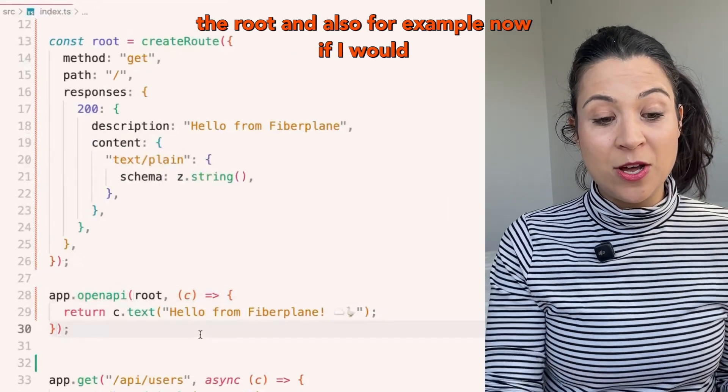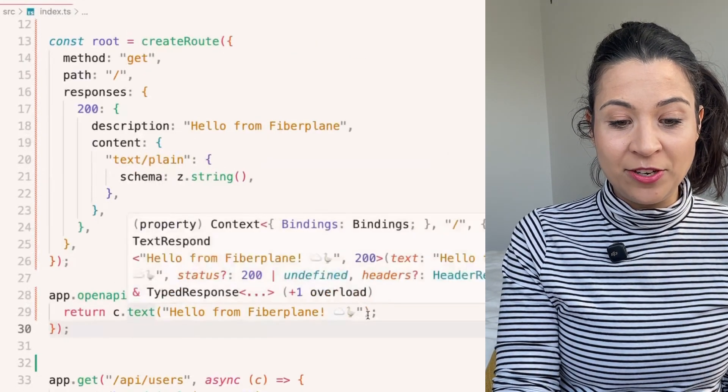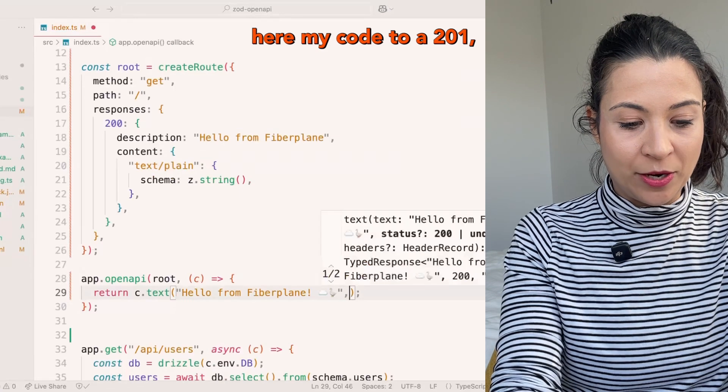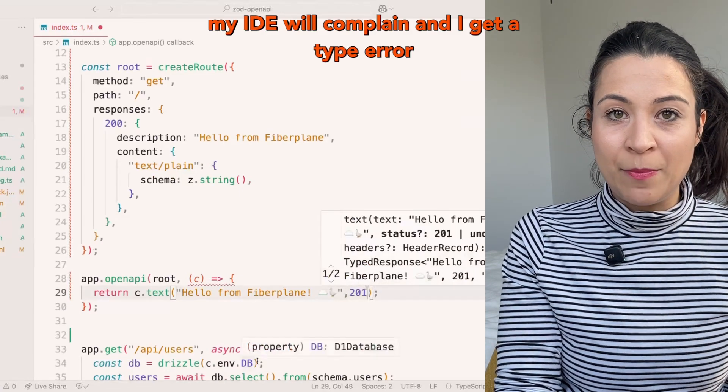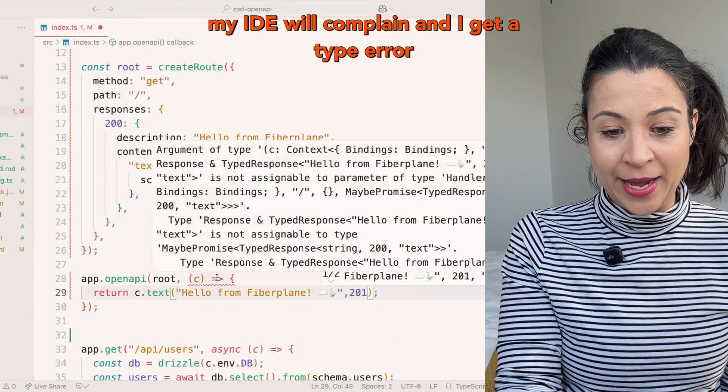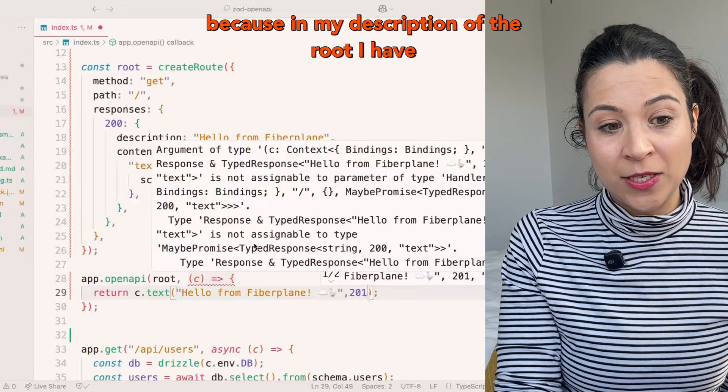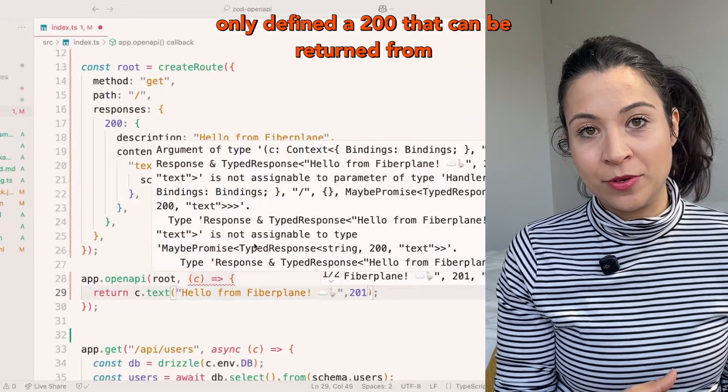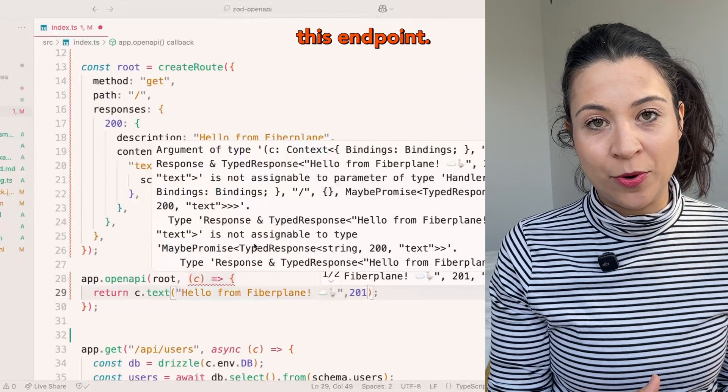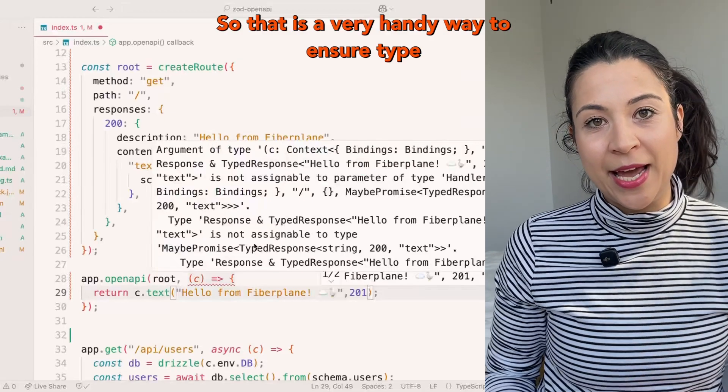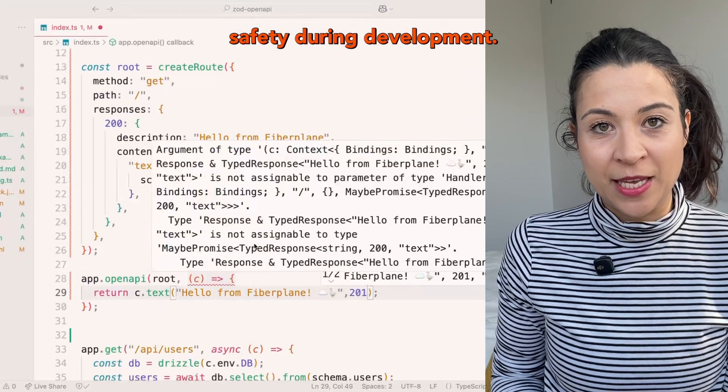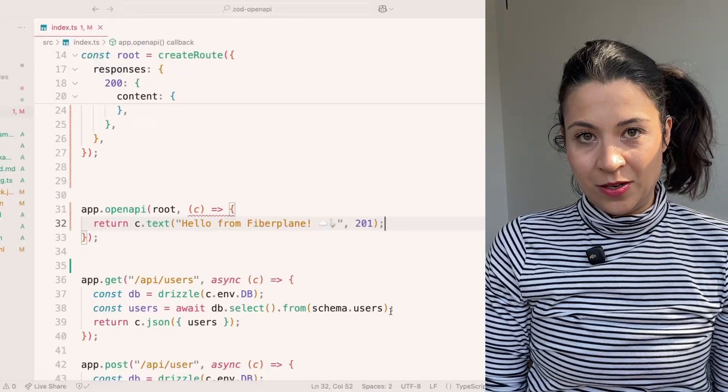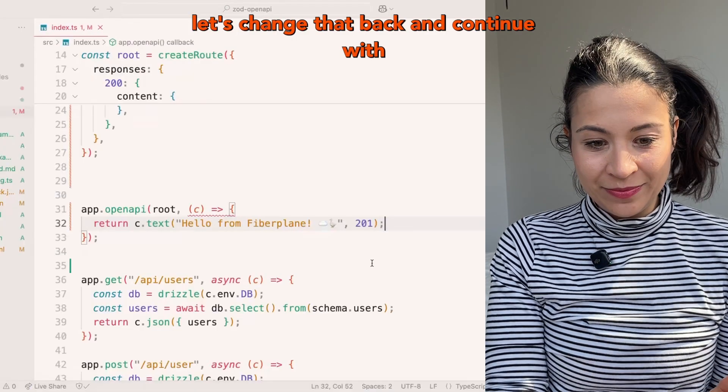Now I have created a description for the root. And for example, if I would change here my code to a 201, my IDE will complain and I get a type error because in my description of the root I have only defined a 200 that can be returned from this endpoint. That is a very handy way to ensure type safety during development. Let's change that back.